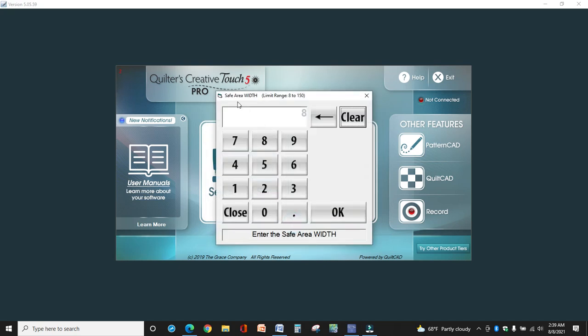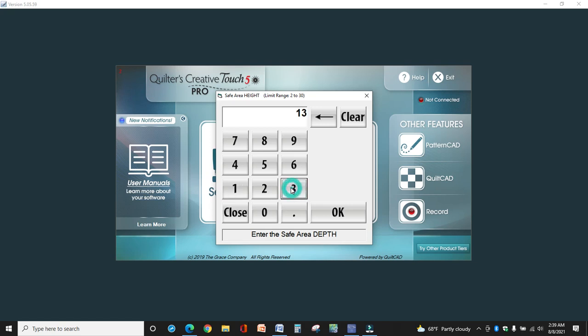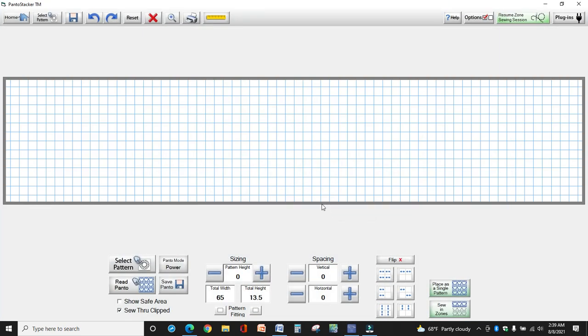First of all, I want you to set your width. Whatever width you had the last time you were in simulation will probably show here in gray. I'm going to set this at 65, and then it wants you to set safe area height. How much height can you quilt on your long arm? On mine I have an 18 inch throat, I can quilt about 14 inches, but I'm going to put 13.5 here just to be safe.